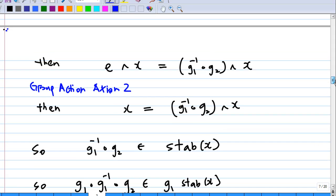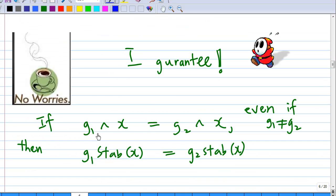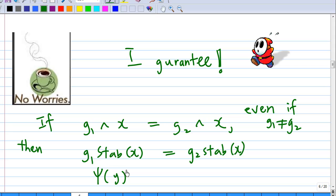What does this mean? It means that psi is well-defined: whether you compute psi(y) using g1 or g2, you get the same coset. It doesn't matter which representative you pick — psi is well-defined.